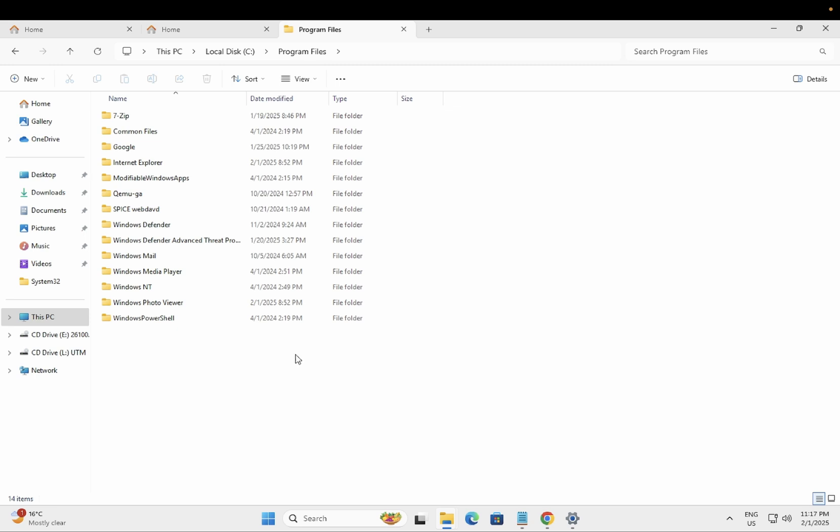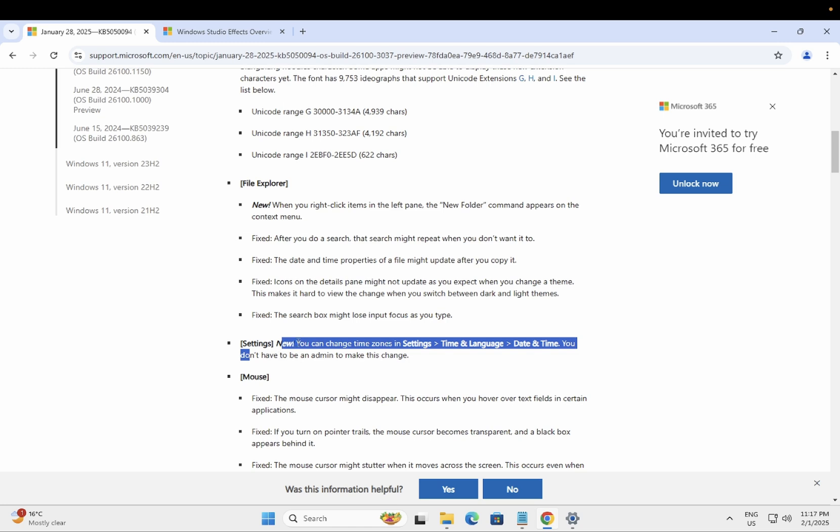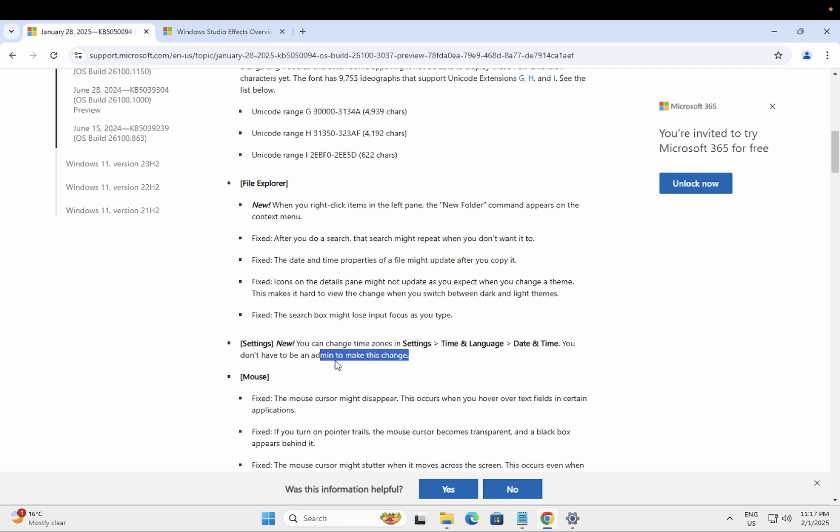Now let's talk about the new setting here. You can also change the time zone settings, language, date, and you don't have to be admin. Previously, what happened is if you don't have the admin rights, in order to change the time and language, date and settings, you need to have the admin rights.